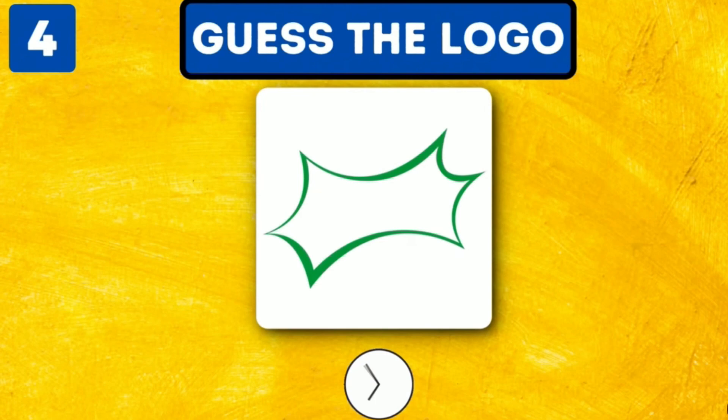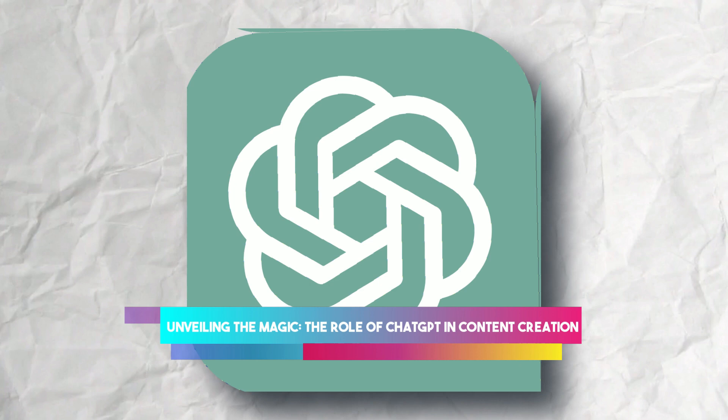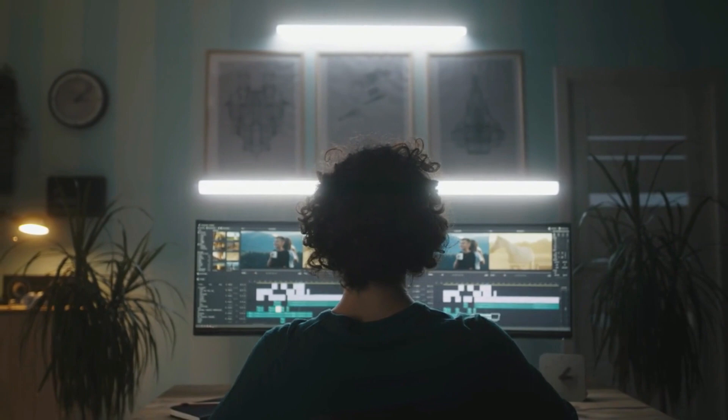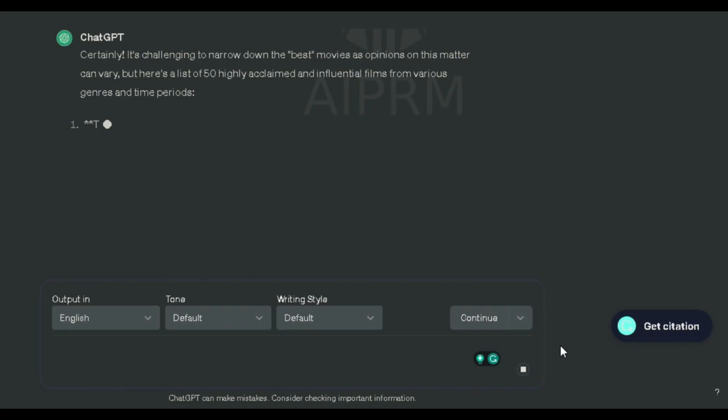Unveiling the magic, the role of ChatGPT in content creation. Now let's delve into the magic behind crafting these quiz videos. It all begins with a simple prompt on ChatGPT, the powerful language model that can generate content within seconds.